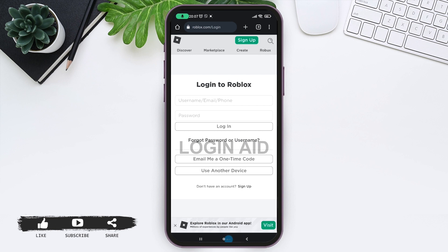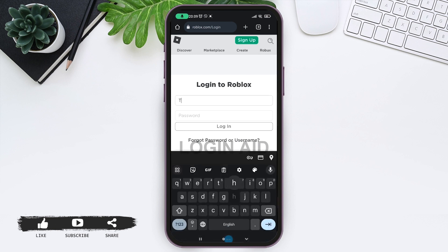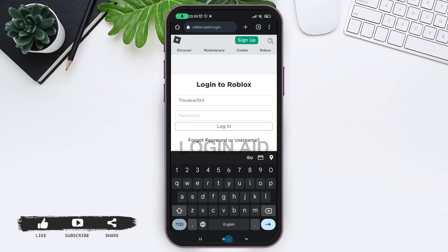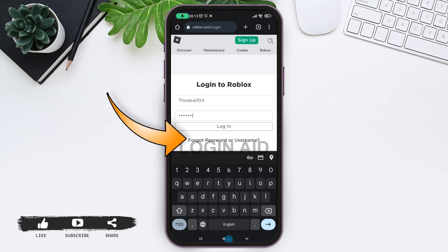Enter your credentials that are associated with your account. Give your username, email, or phone number, and then your password. If you have forgotten your password or username, then tap on the 'Forgot password or username' link right on your display and recover it.